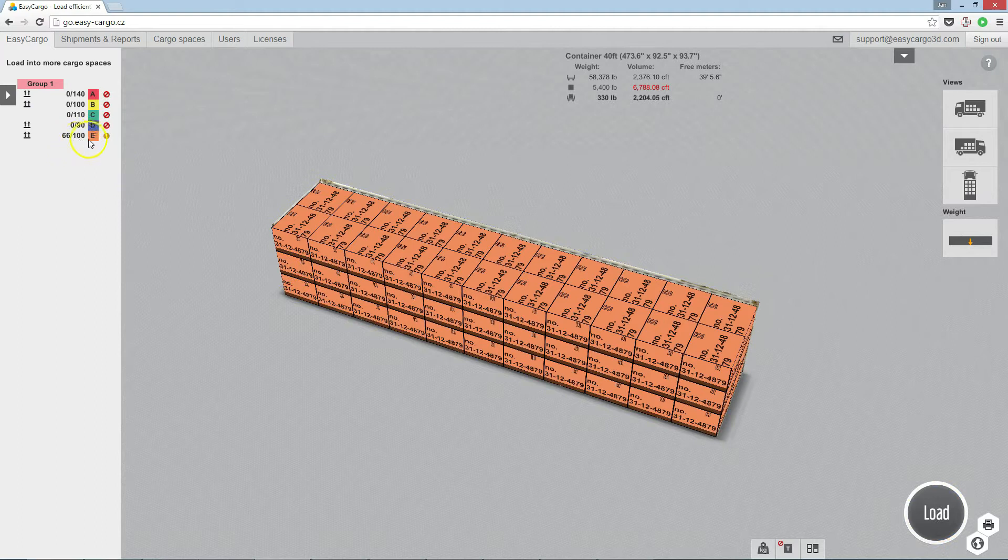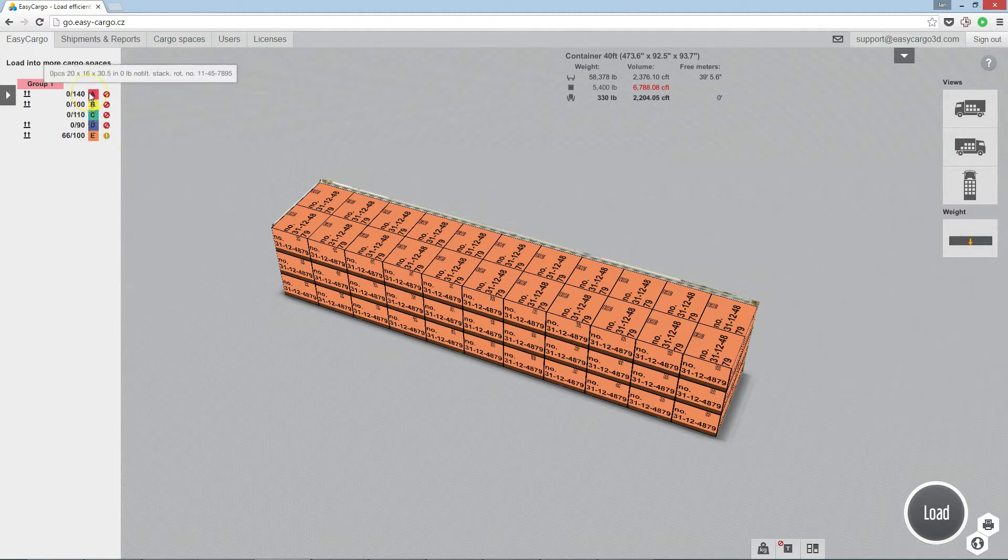In this case, 66 of 100 of the item type was loaded. Rest did not fit.